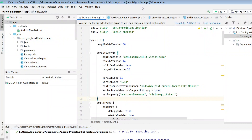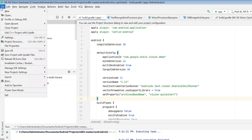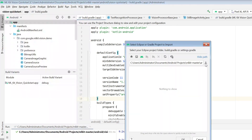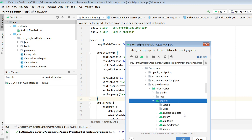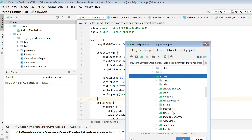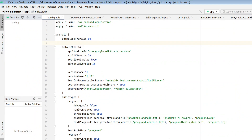Once you've downloaded the project, go to Android Studio, select 'Import Project.' If you've downloaded or cloned the code, you'll get a folder called 'mlkit-master.' Inside that folder, there's another folder called 'android,' and inside that you'll find a folder called 'vision-quickstart.' That 'vision-quickstart' folder is what you need to import. Click OK and the project will start importing.